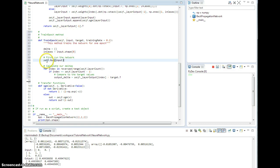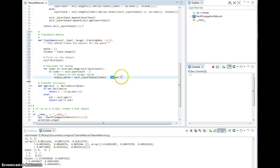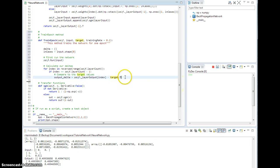Target comes in in the same format as input, where I have rows of input data, and so I do have to transpose it here. Okay? Hopefully that makes sense.